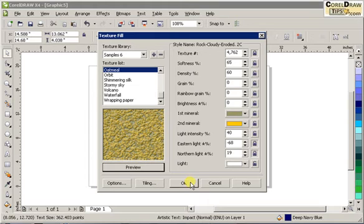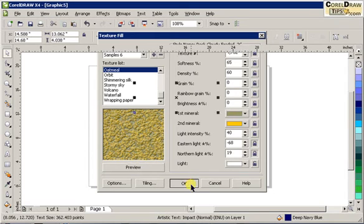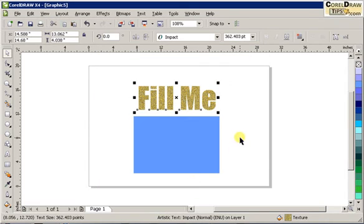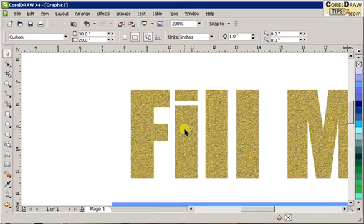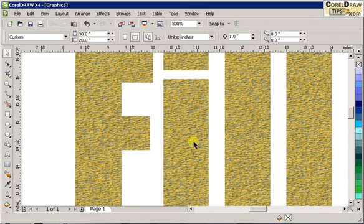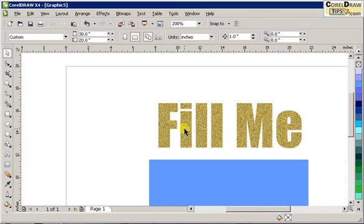Then if I click OK and I'm happy with that, if I zoom in it creates the texture fill of the object.